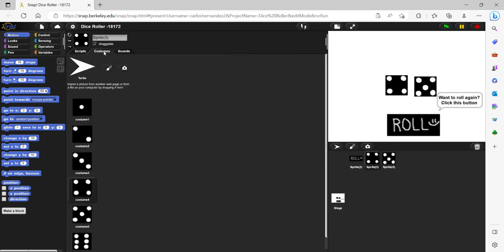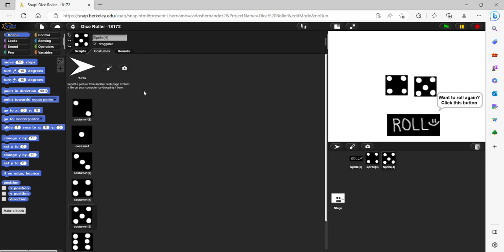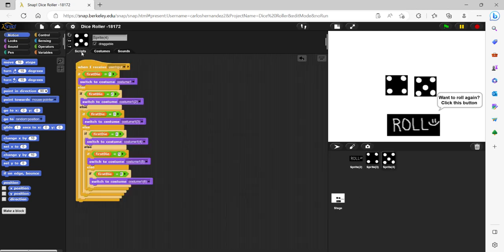And you can see in the costumes tab for this sprite, that for let's say the generator chooses the number four, then this image will show up on this sprite. And it's the exact same code for the second die.